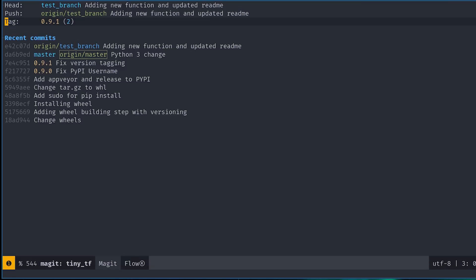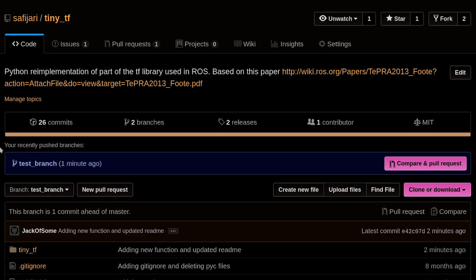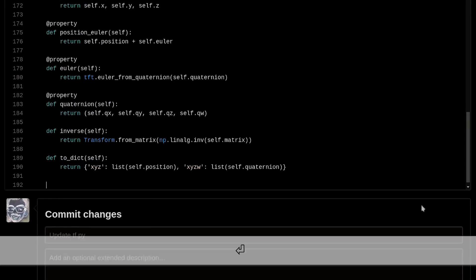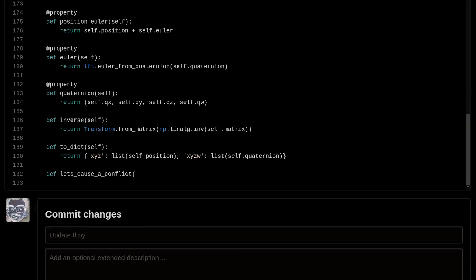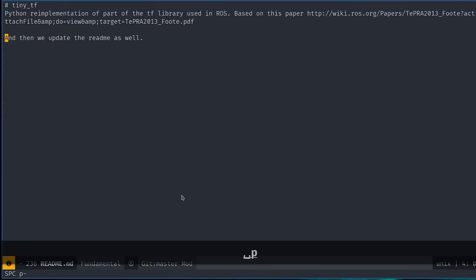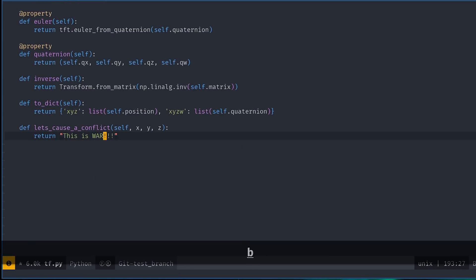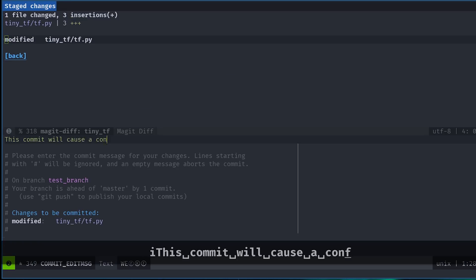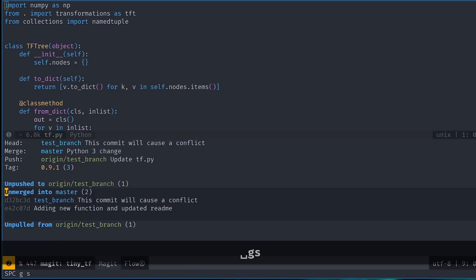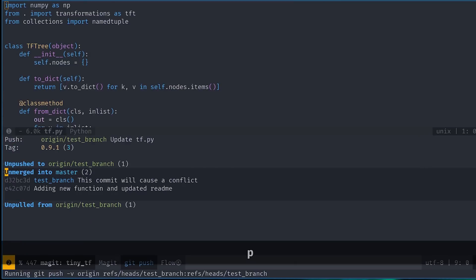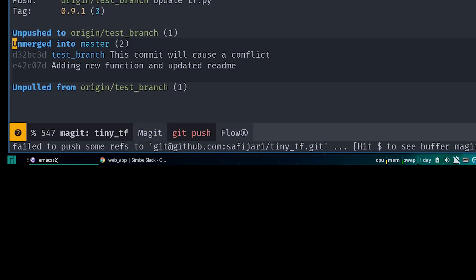Now let's talk about pulling code from a remote branch. What I've done is made some updates to this branch on GitHub, and I've also modified the same part of the file locally and then committed it. If we push this change upstream now, it won't work because the histories have diverged.